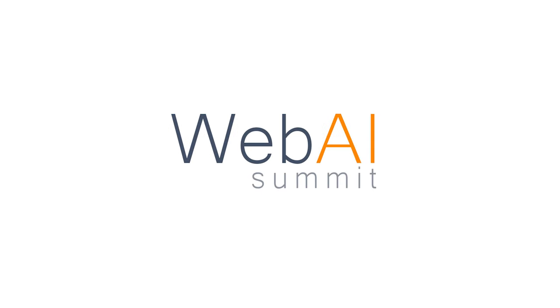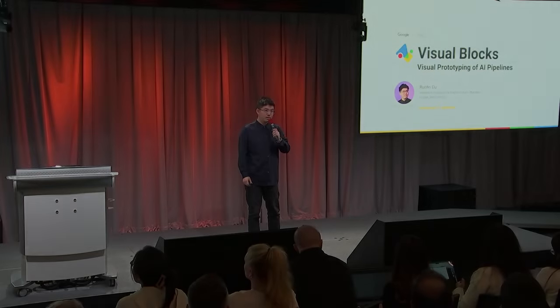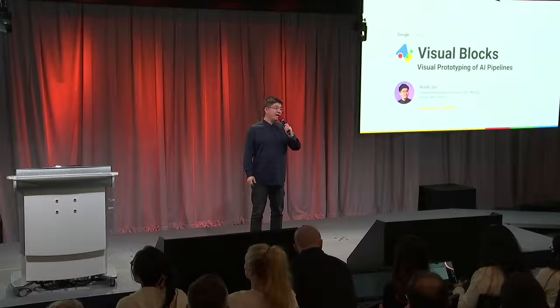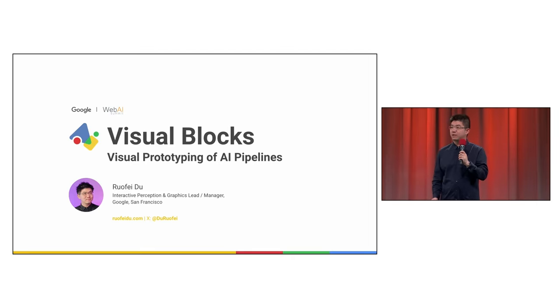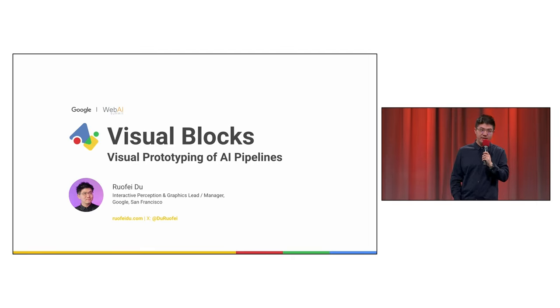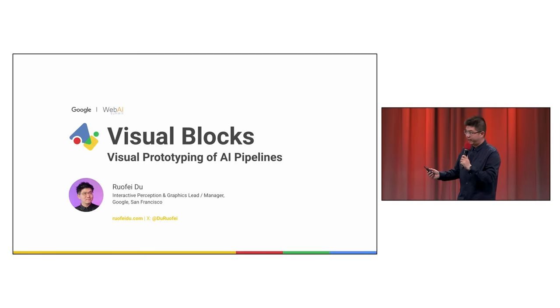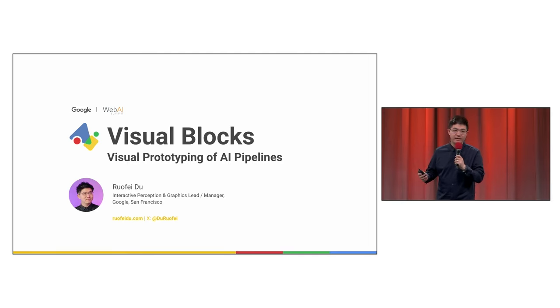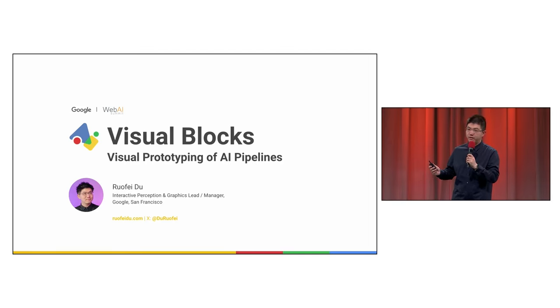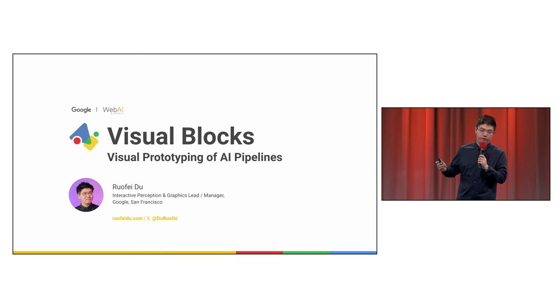Good morning, everyone. My name is Ruofei Duo, and I serve as the Interactive Perception and Graphics Lead at Google AR. Today, I'm thrilled to be here with you to share our latest research and development in Visual Blocks, Visual Programming of AI Pipelines.